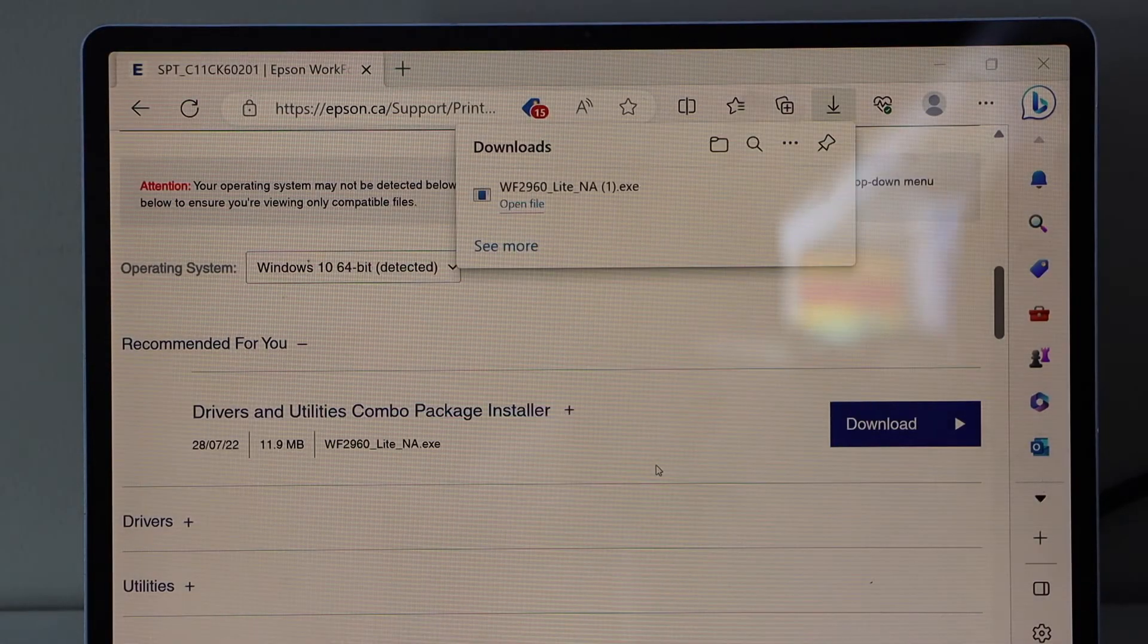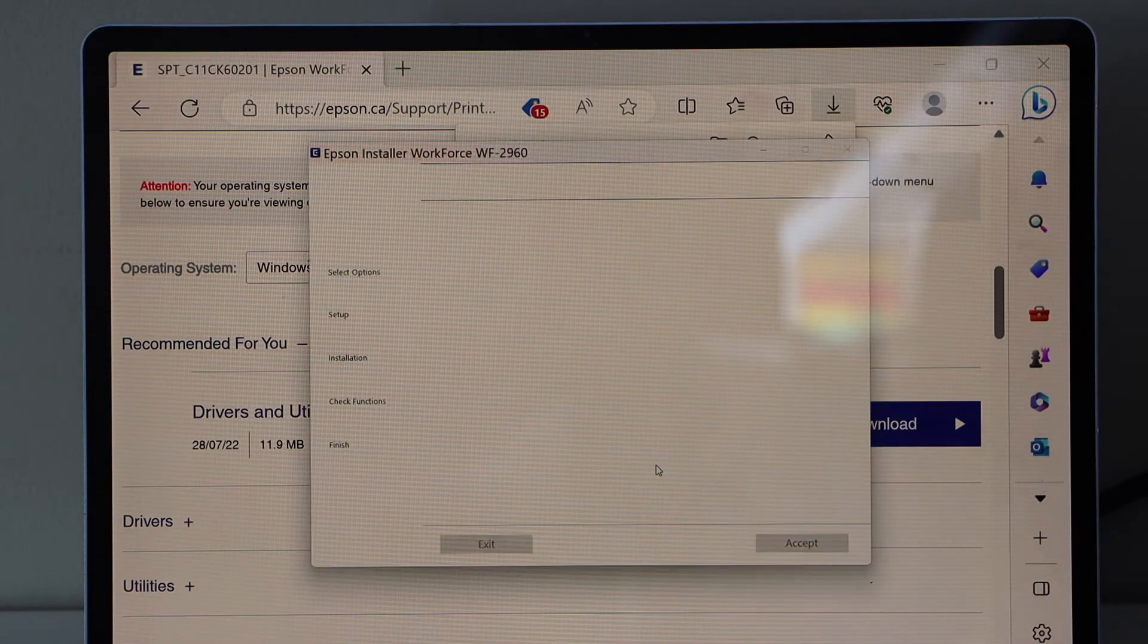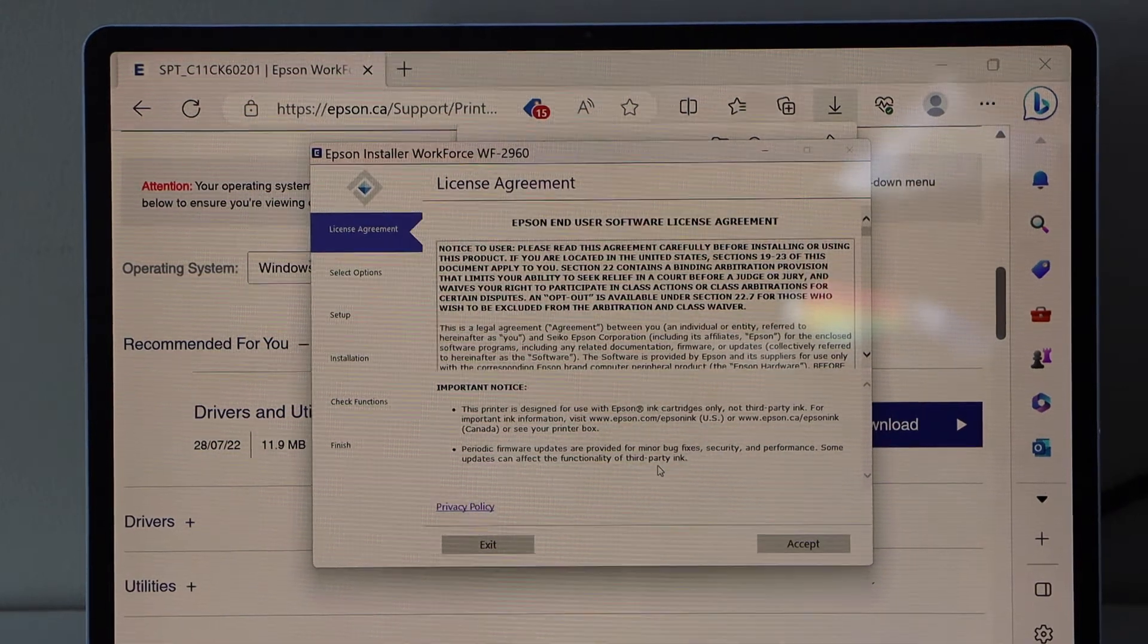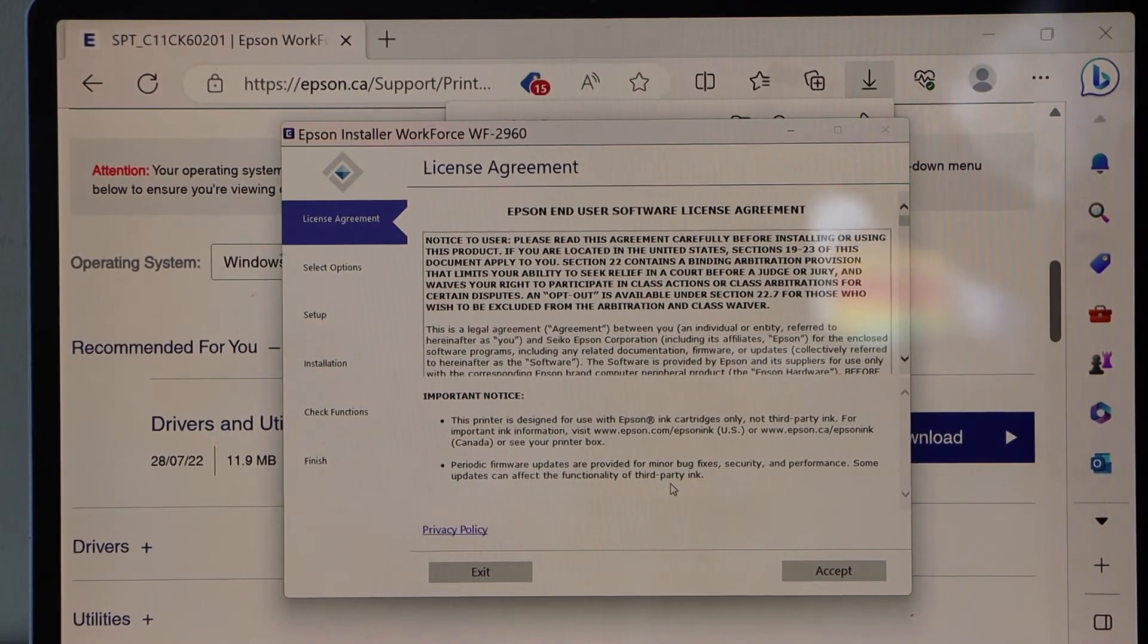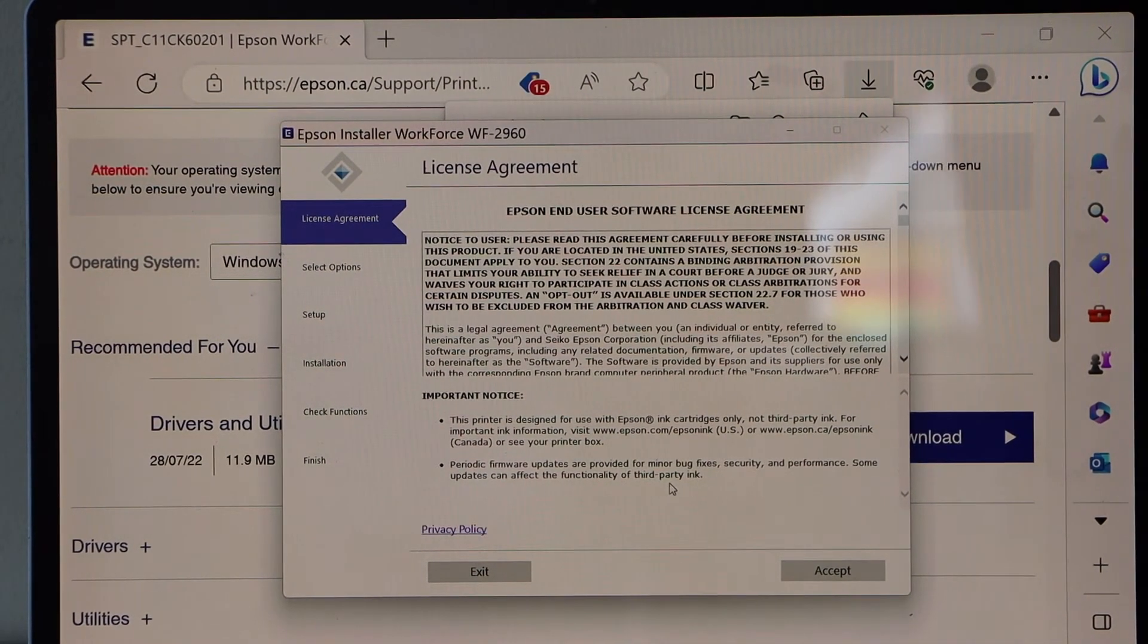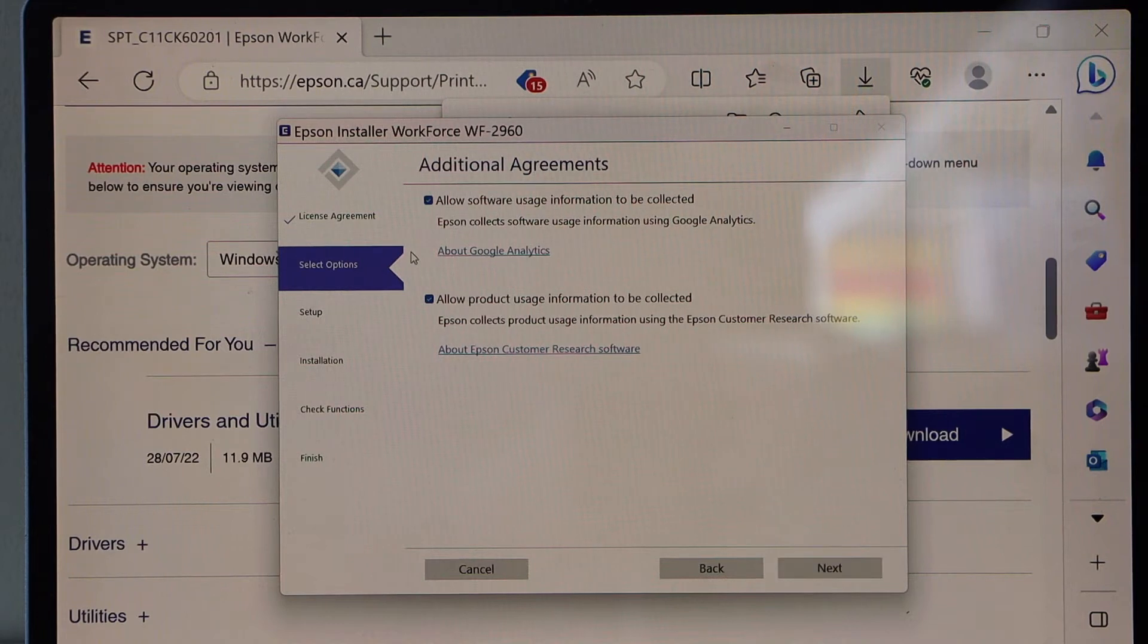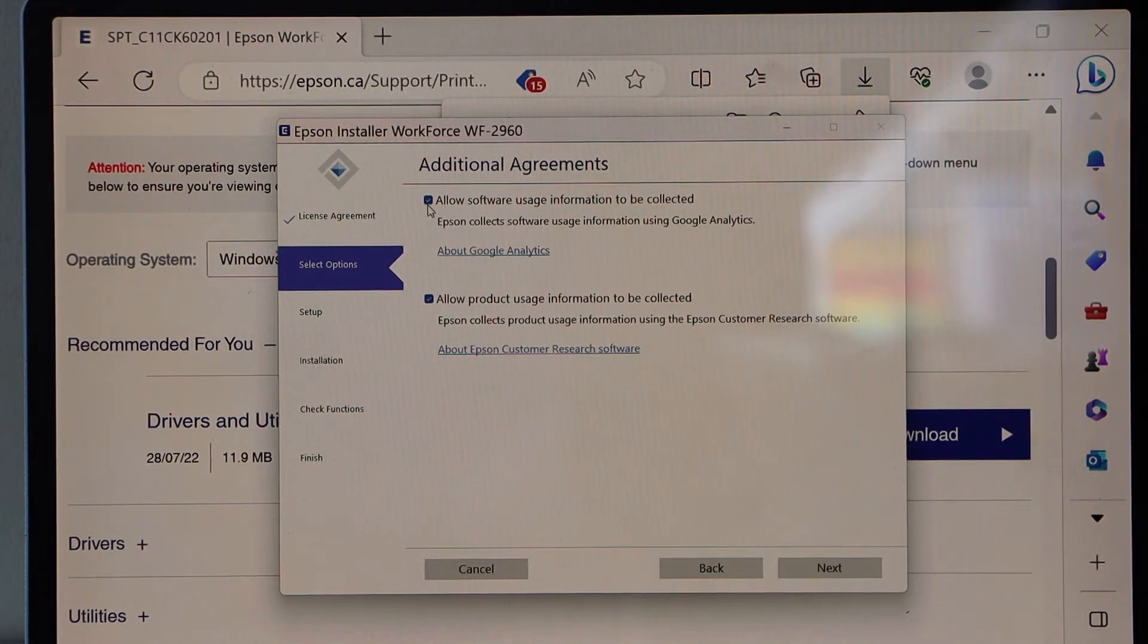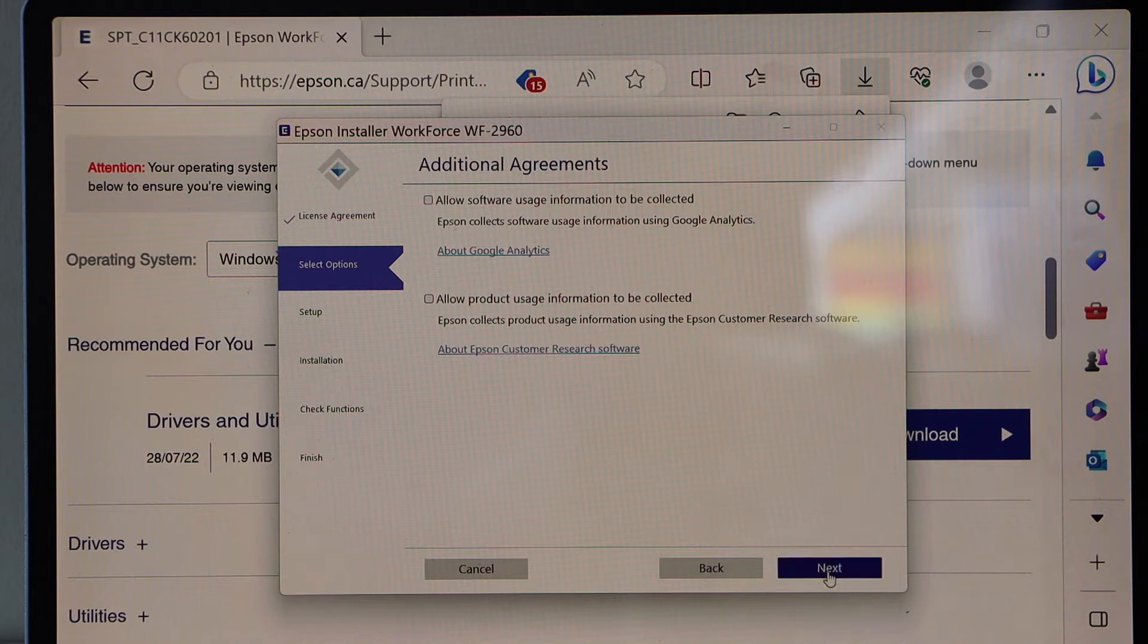This is the download window. Continue the setup process here. Accept. You can download the additional software or you can deselect and go next.